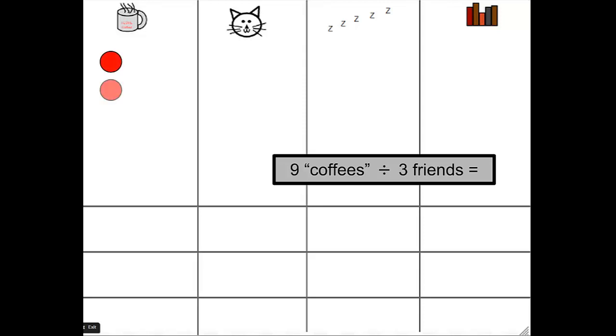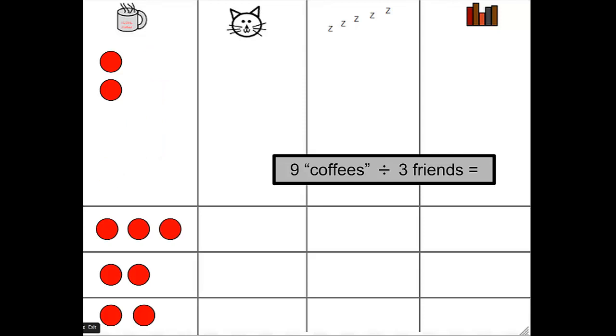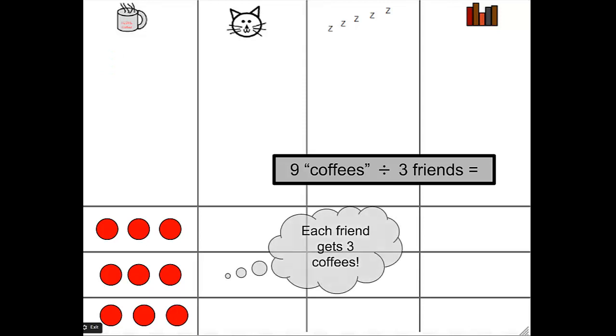1, 2, 3, 4, 5, 6, 7, 8, 9. And I have my 3 friends represented below. So I'm going to split those up equally. One for you, one for you, one for you, and so on. So finally, I have my 3 friends each receiving 3 coffees.